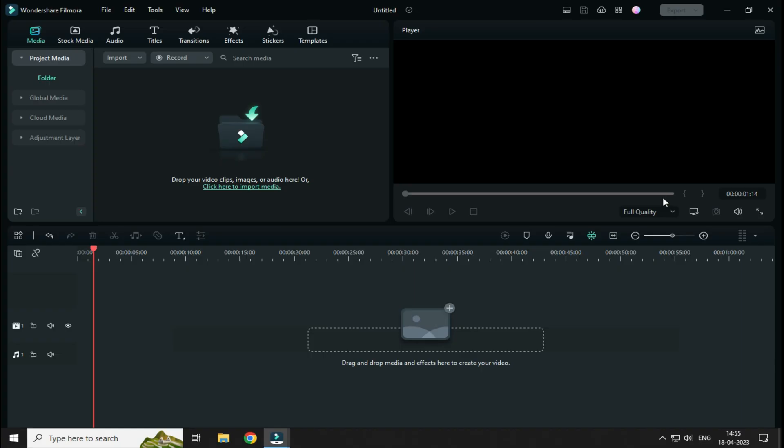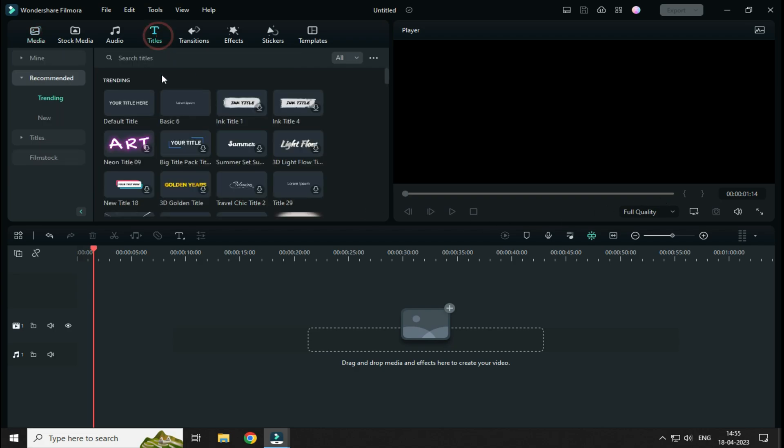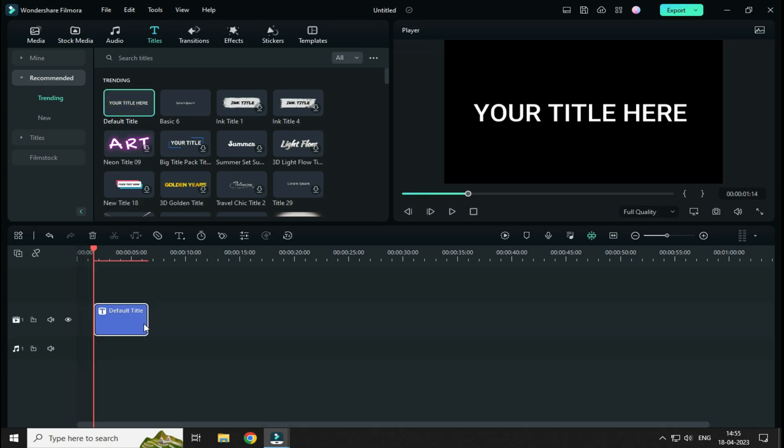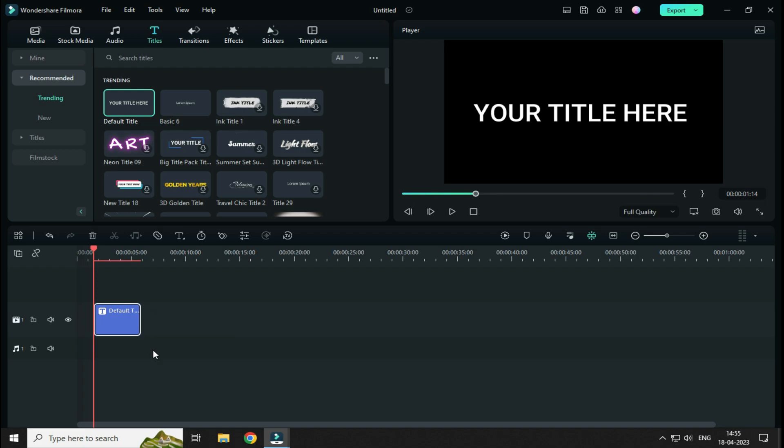So guys, to add Typing Text effect, all you have to do is, firstly, import your title here on your timeline. Here, I am choosing this default title, but you can choose anything from all these texts. From here, select Text Length according to your needs.